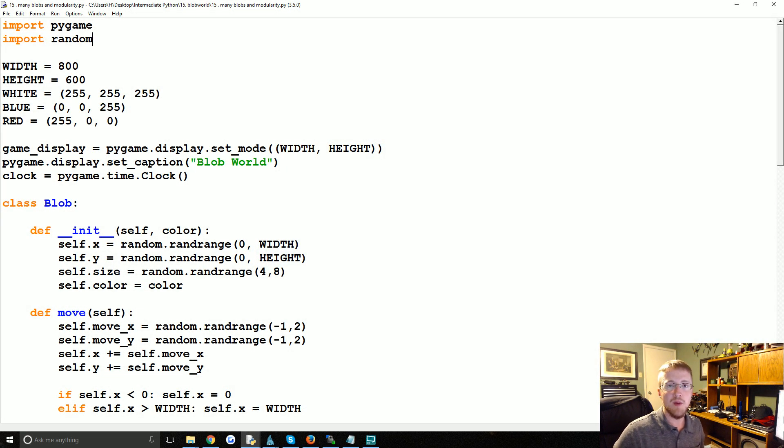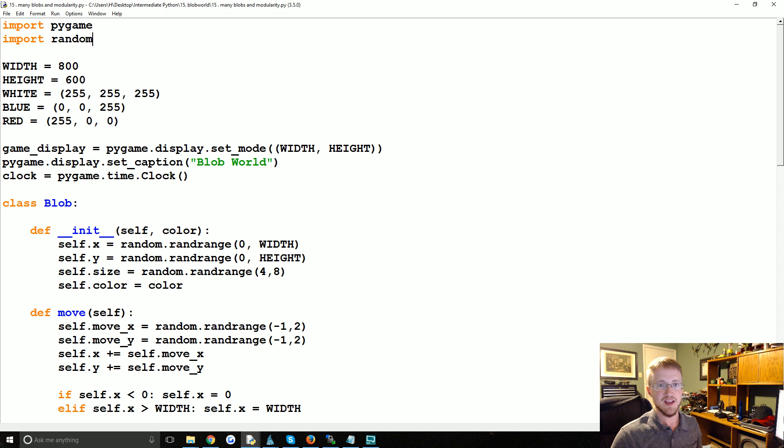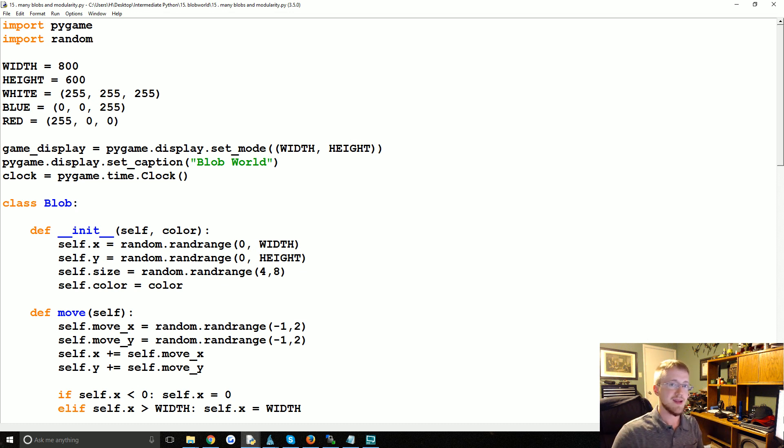What is going on everybody, welcome to part 15 of our intermediate Python series. We've been talking about object-oriented programming and that's what we're going to continue talking about here.